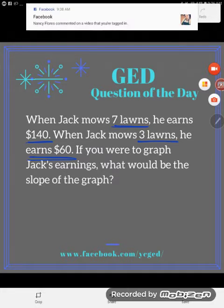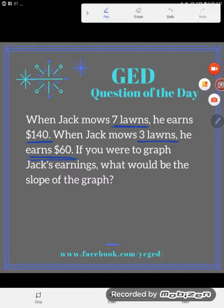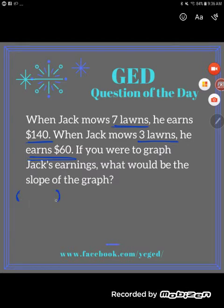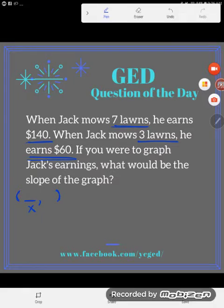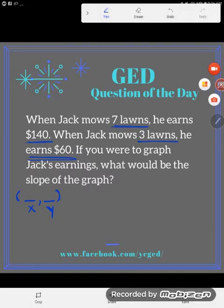You could literally graph the earnings if you wanted to and figure out the slope, but we actually don't have to. Whether you realize it or not, you've actually been given points. A lot of people don't recognize this information as points, but a point consists of two values — an input value, often called the x value, which is the independent variable, and a y value, which is an output or dependent variable.